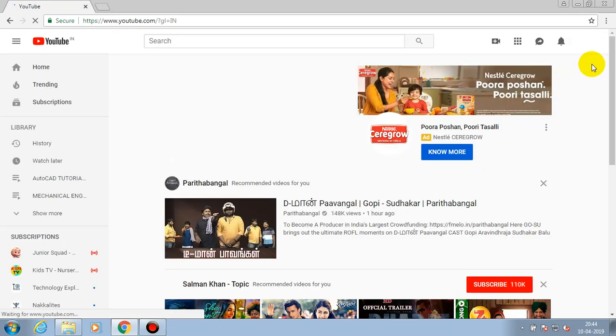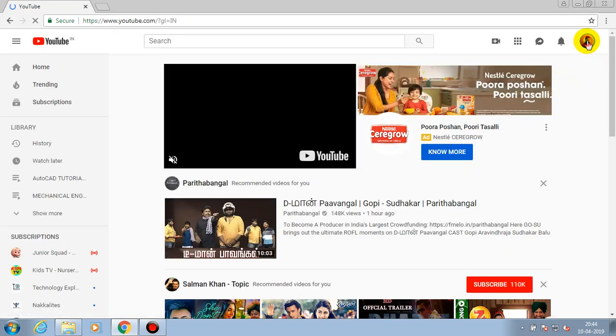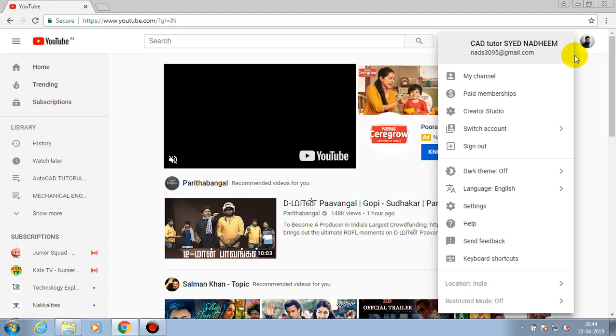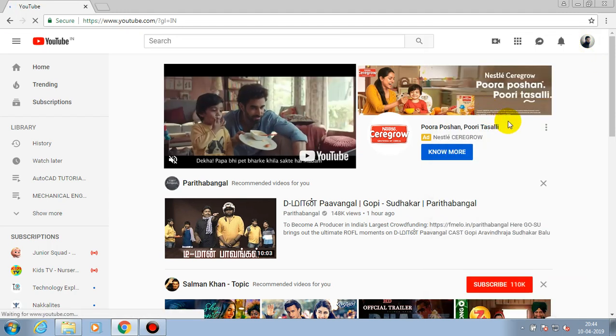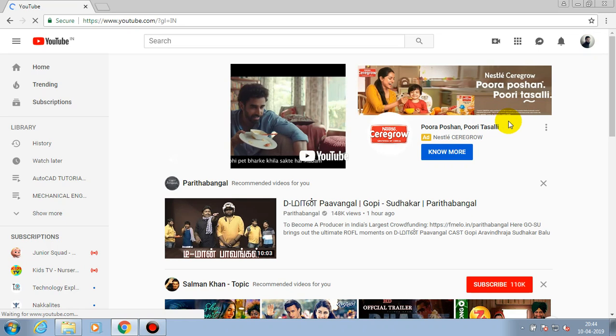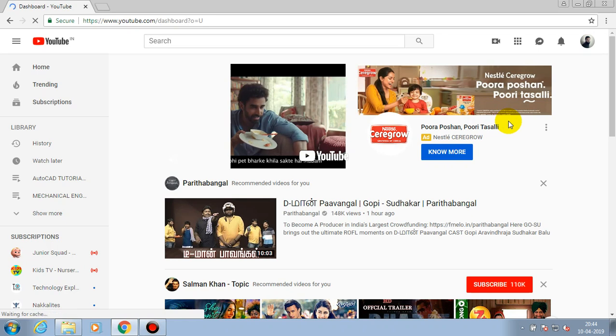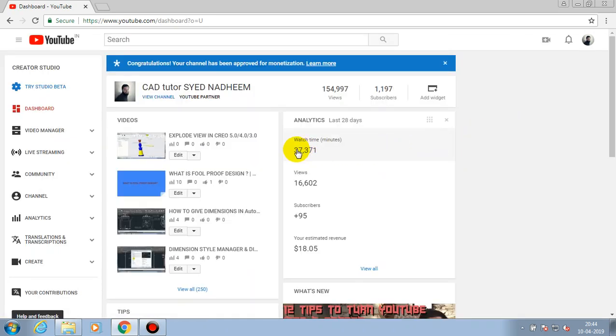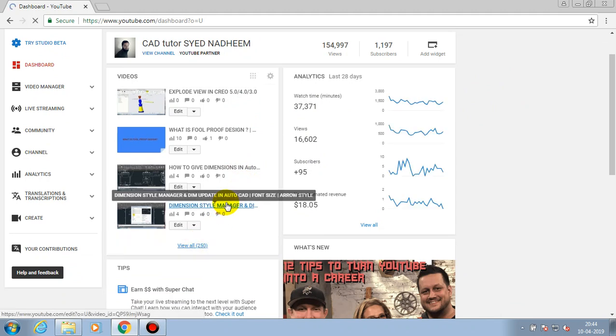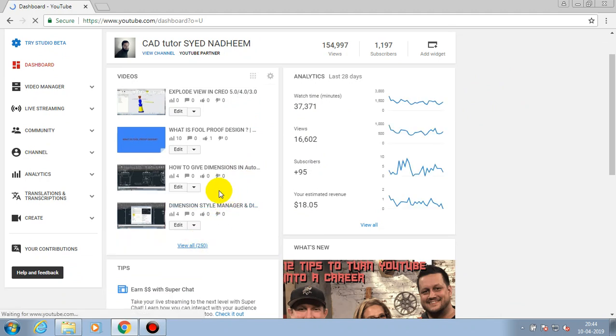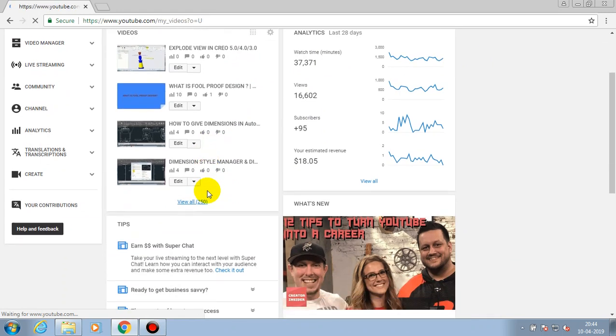First, we have to open our YouTube channel. Then we have to select the top right corner and select Creator Studio to show the list of our videos which we uploaded previously. Here we have all the videos in our YouTube channel which we uploaded in the past.